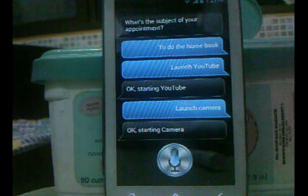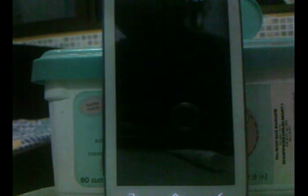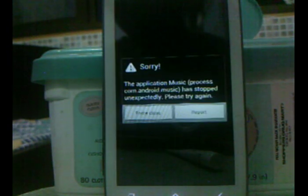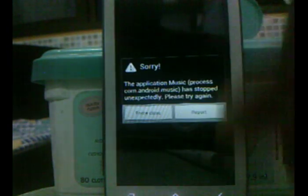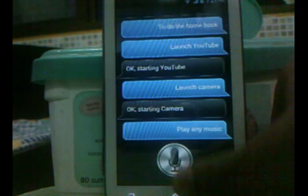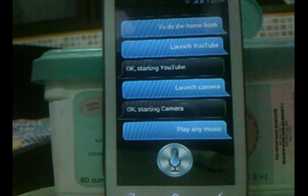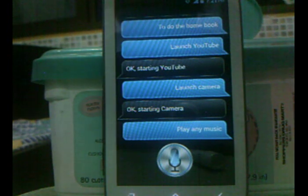Play any music — it will launch the music application, though I've actually locked it. You can also ask for definitions: 'What is the meaning of president?'